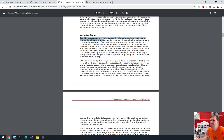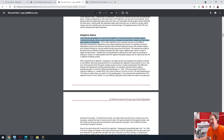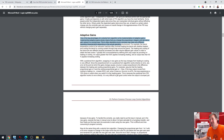Implementing adaptive gains simply means that you change the proportional, integral, and derivative gains in a running loop. This is often desirable, since a process may have many different operating characteristics depending on the operating environment.